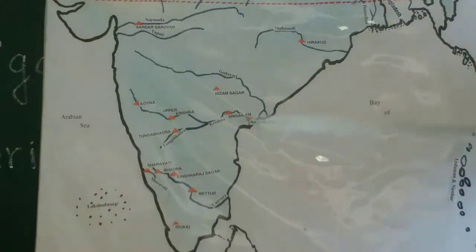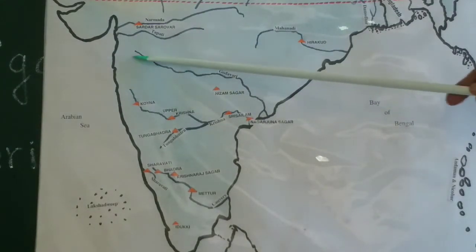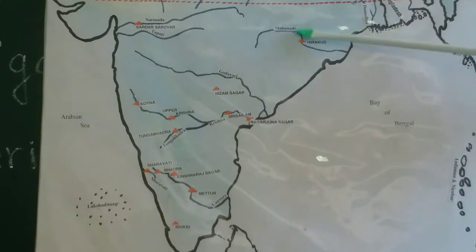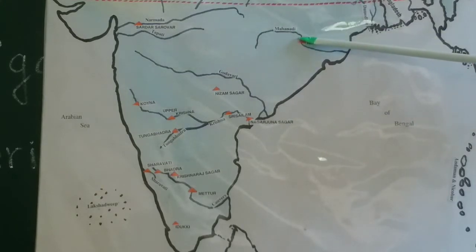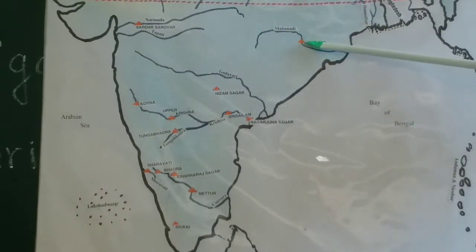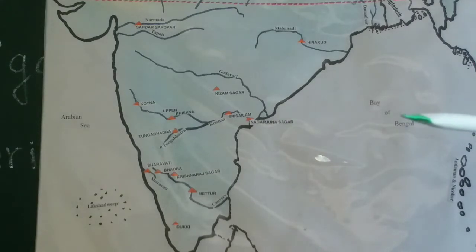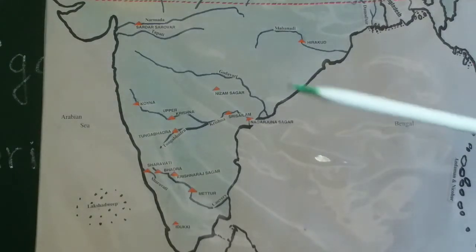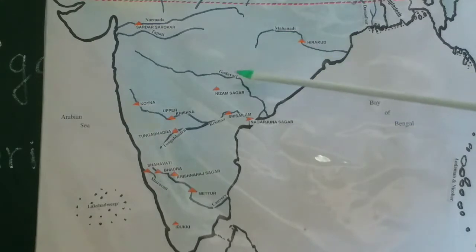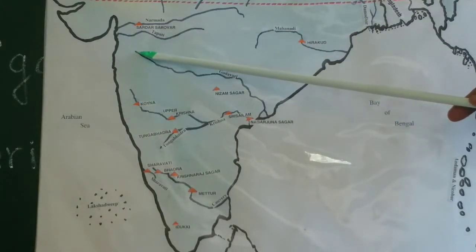Mahanadi river — it is a mighty river. Across Mahanadi we have built the Hirakud dam, the longest dam we have. Now let us come to Godavari. Godavari takes birth at Trambakeshwar.